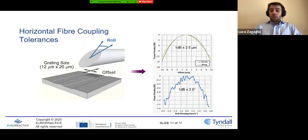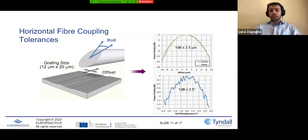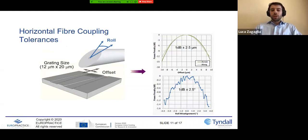Of course, we have tolerances when we try to align the fiber with respect to the grating coupler. We can see the alignment tolerances with respect to the grating coupler position. If we put an offset between the fiber and the grating coupler, the alignment tolerances are quite relaxed — in this case 2.5 microns. The other tolerances to consider are those related to the roll angle: if you imagine an axis passing through the core of the fiber and rotate the fiber about this axis, you have a tolerance of 2.5 degrees.